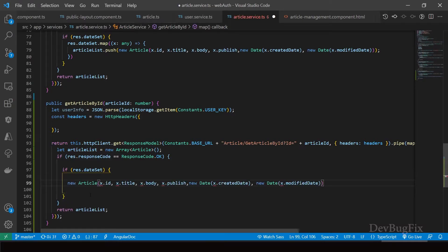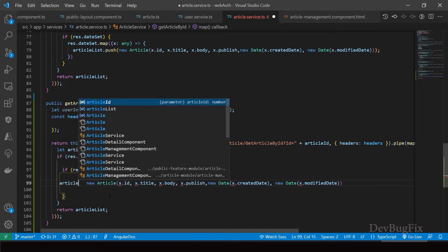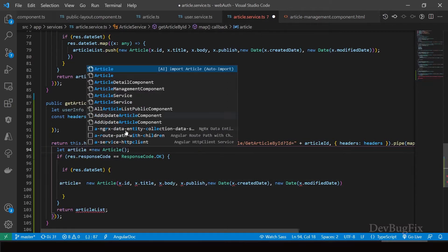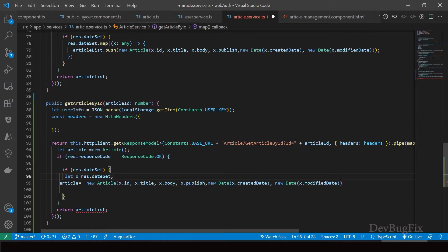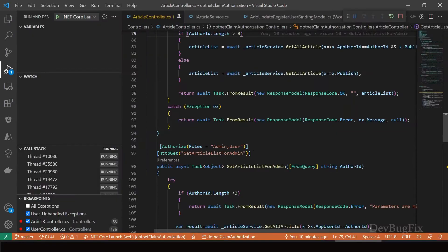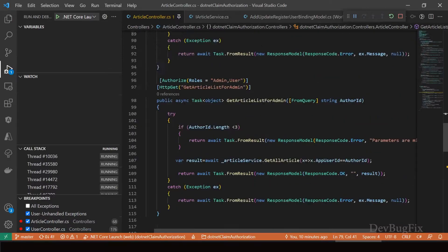Paste that line here, remove the array declaration — we will have a single article object. Create a variable x and assign it res.data, then return the article object. Format this function. Now we will create getArticleById in the API project as well.